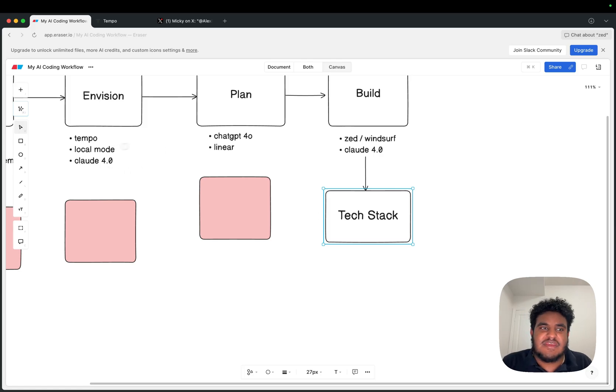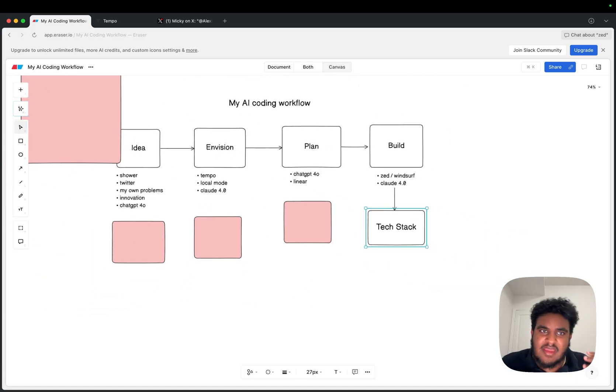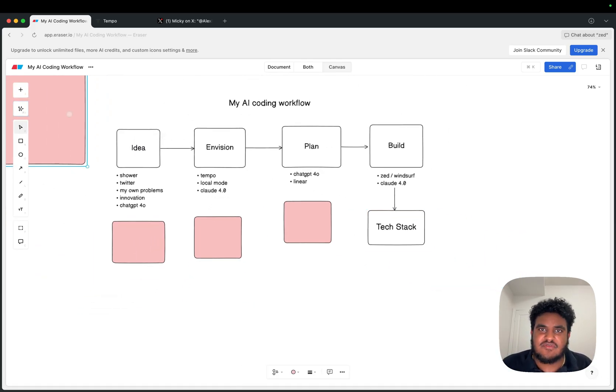In the meantime, here is my AI coding workflow. I'll see you in the next video. Have a good one. Peace.